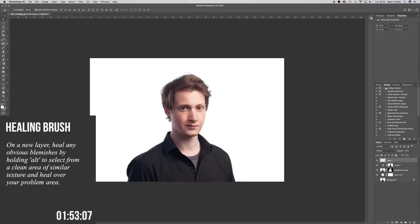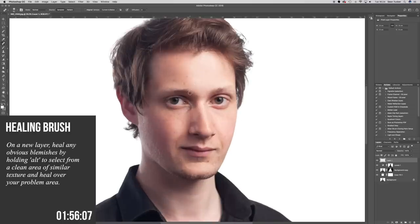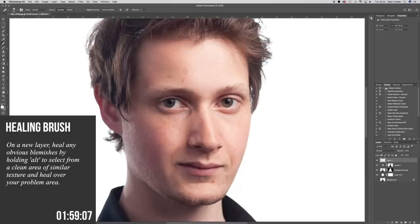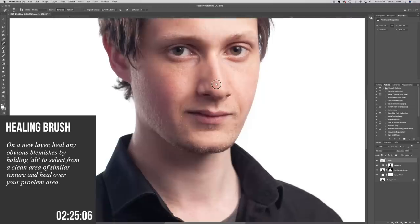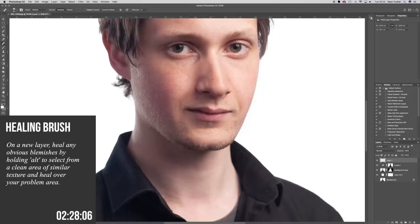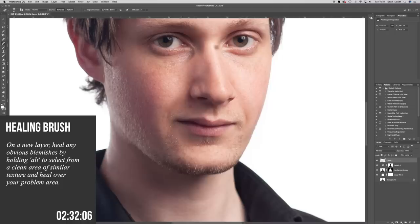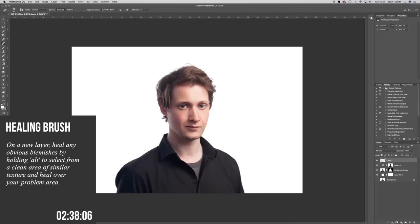Next thing is the healing brush on a new layer. This is not a beauty retouch — I'm just going to Alt-select and take out anything that won't be there in two weeks. That's my general rule for retouching like this: I'm not making someone look perfect, not working at a pore level, just taking out blemishes and distractions. I'm not changing the face, not taking out moles — just temporary blemishes. The skin looks natural but cleaner.